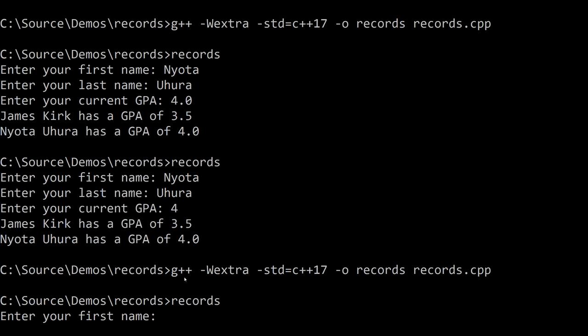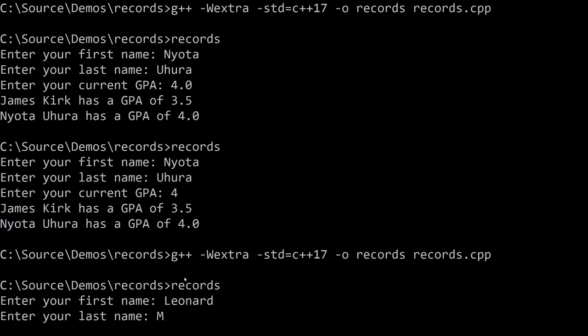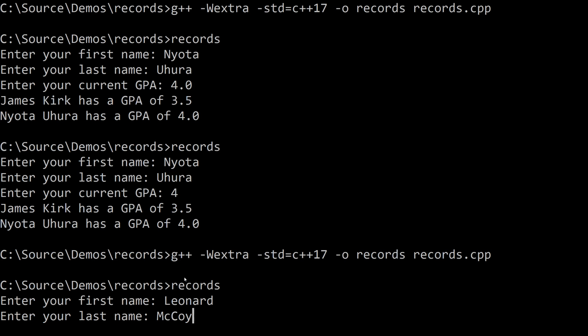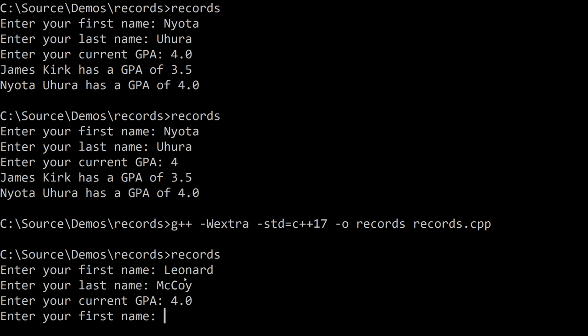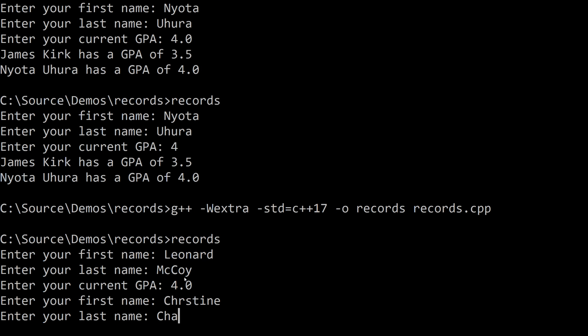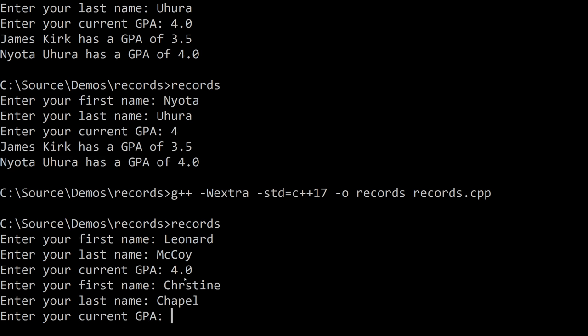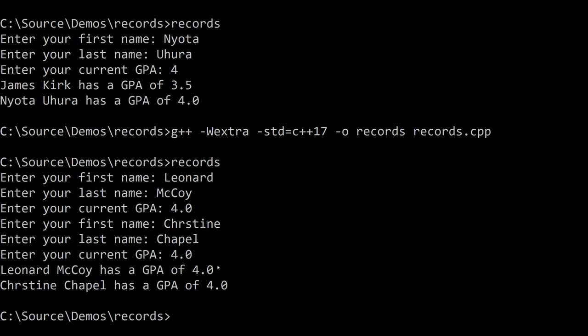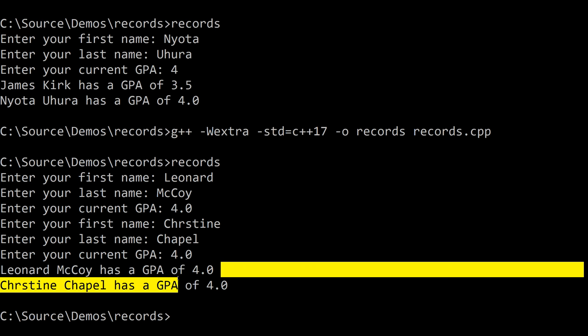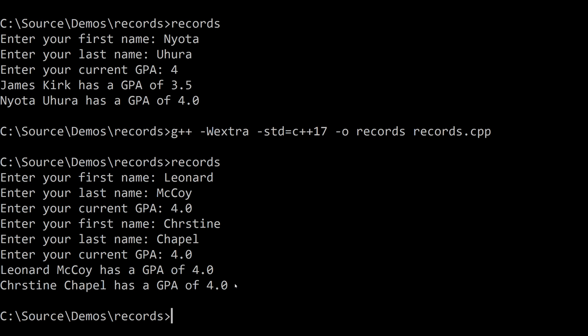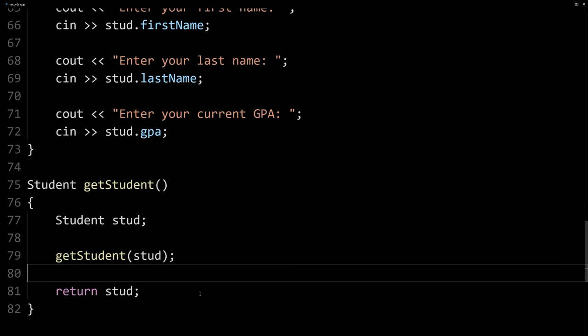So let's make sure this compiles and runs. Compiles. And then here, we're going to be asked for two different user's information because we're calling get student twice. And so first time with our new function, the second time with the previous function. So here we could say Leonard McCoy, and then GPA of 4.0. And then we could say Christine Chapel, also 4.0. And you can see we get the output for those two right here. So it's working. So pretty cool.